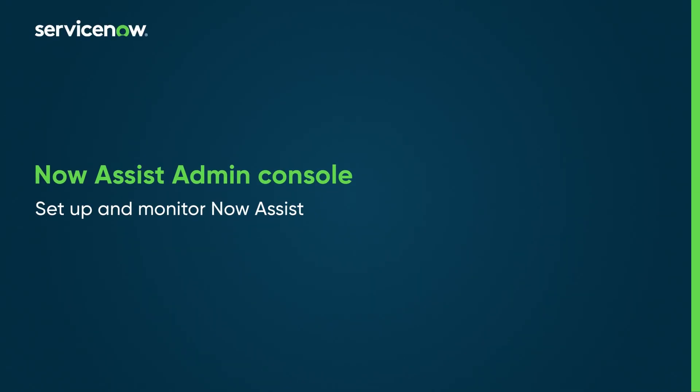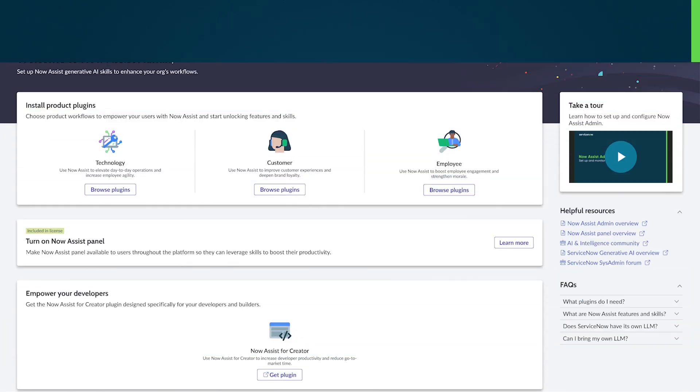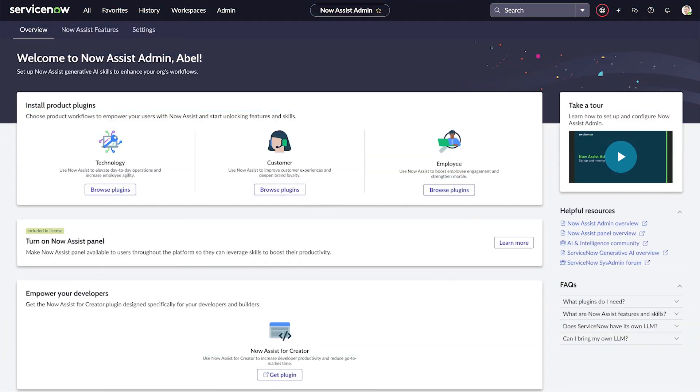In this video we'll show you how to set up skills and monitor and analyze usage for Now Assist in the Now Assist admin console. In this context, skills are generative AI-powered tools that Now Assist leverages to help your users get their work done faster. The Now Assist admin console provides you with one convenient interface for setting up and monitoring the Now Assist panel and skills.